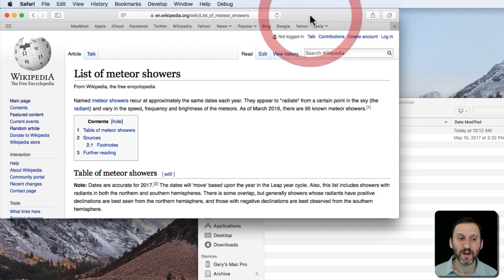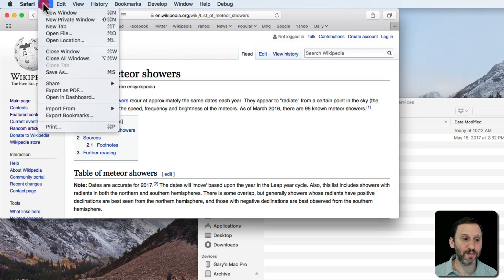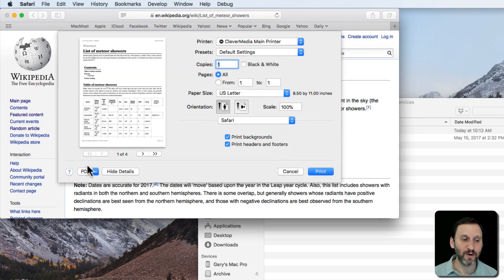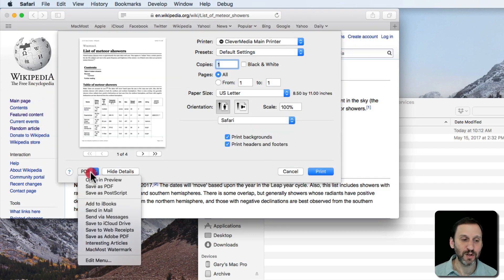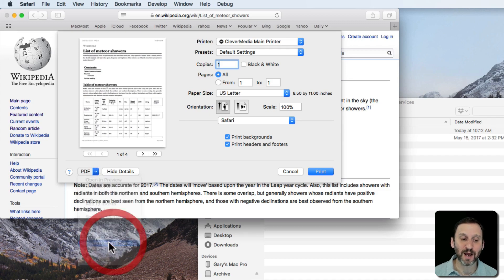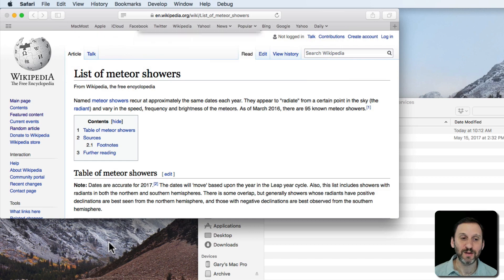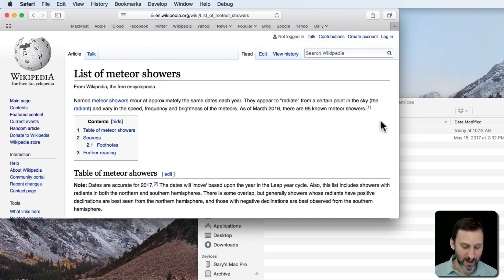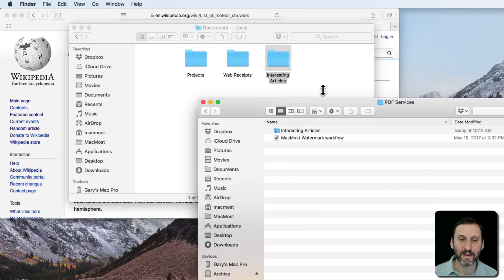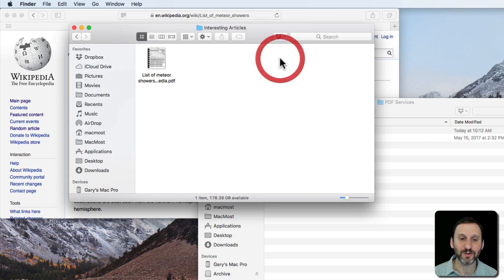Now I'm going to go back here into Safari and I'm going to go Print and I'm going to look under PDF and sure enough there is Interesting Articles. When I use that and I go back to the Finder and I look at my Interesting Articles folder, there it is.